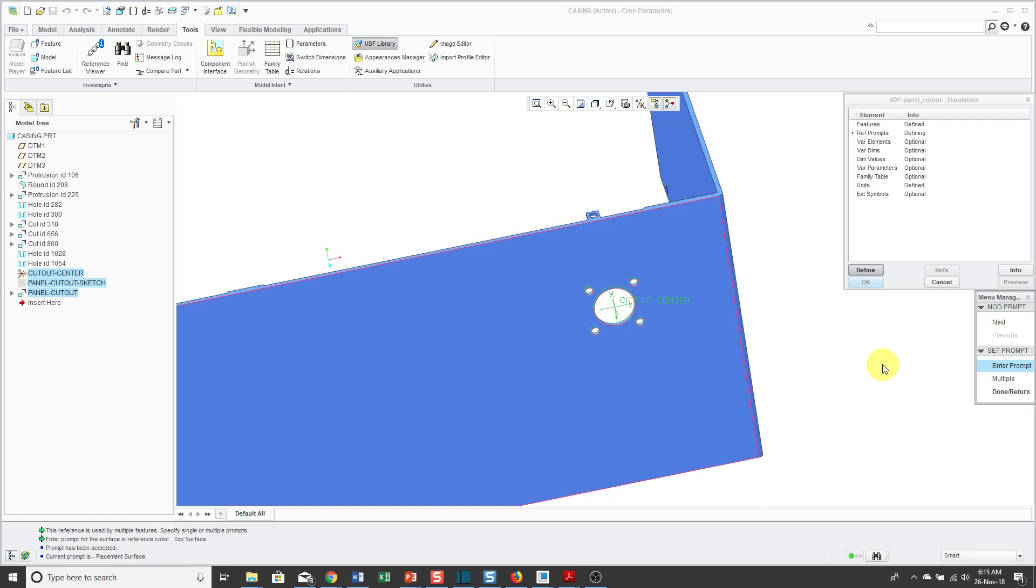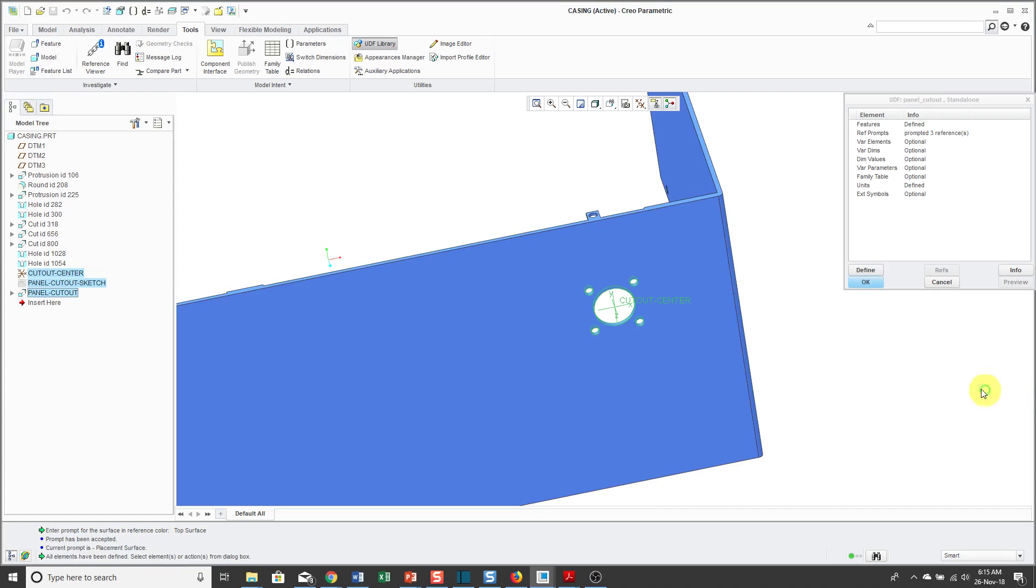Now it gives me the opportunity to review my prompts in case I mistyped something. I think I typed everything correctly, so I'm just going to click Done, Return, out of here. That's all that you need to do to define the UDF, but I want to show you a few other different things. Okay, so right now this UDF is dimensioned some distances from the top surface and the side surface.